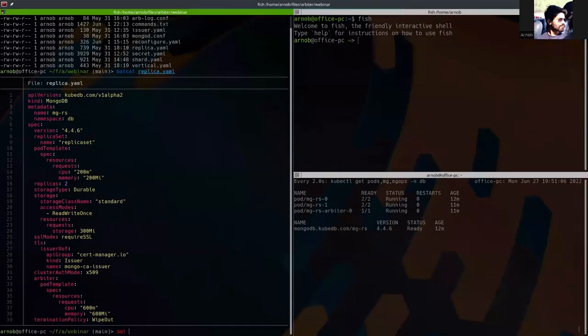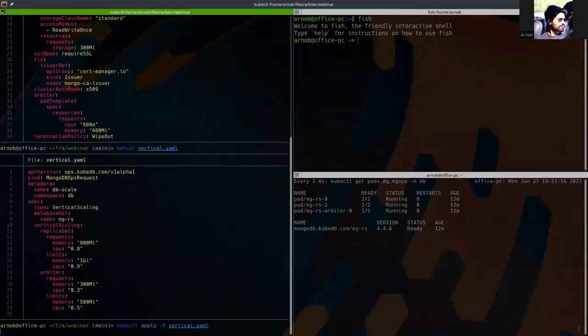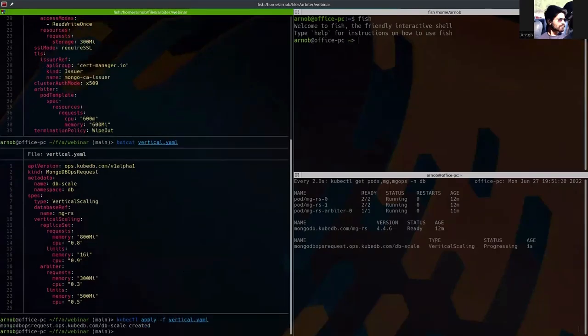So let's apply it. Here you can simply show that vertical scale. This is the YAML. We're going to apply this.